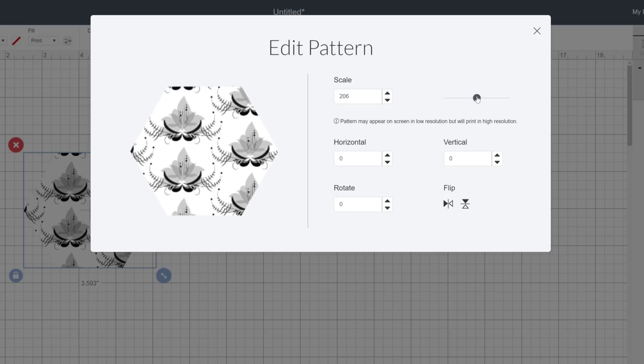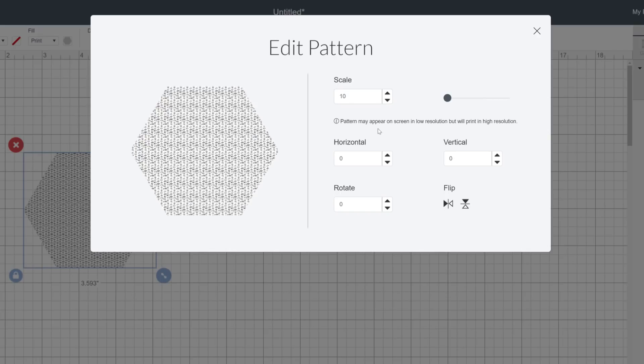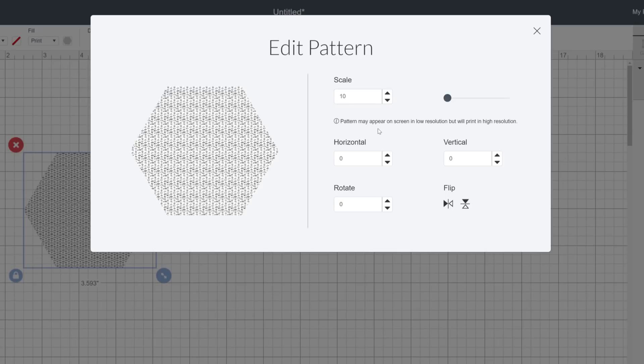One important note, if you scale down it automatically tiles and repeats the pattern to fill up the shape, which is incredibly useful when you're using a seamless pattern and don't want the pattern too large in the shape.